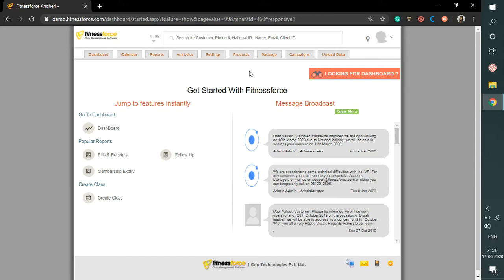In this video you will see how an inquiry is created for my gym. Firstly, what does inquiry mean? Inquiries are individuals who inquire at your center or club about the services, pricing, operational hours, or other details that will enable them to make a decision to join the center.